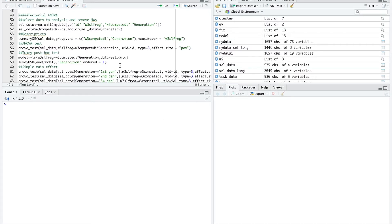In the factorial ANOVA, you have at least two categorical independent variables and one dependent variable that is measured on an interval ratio scale.